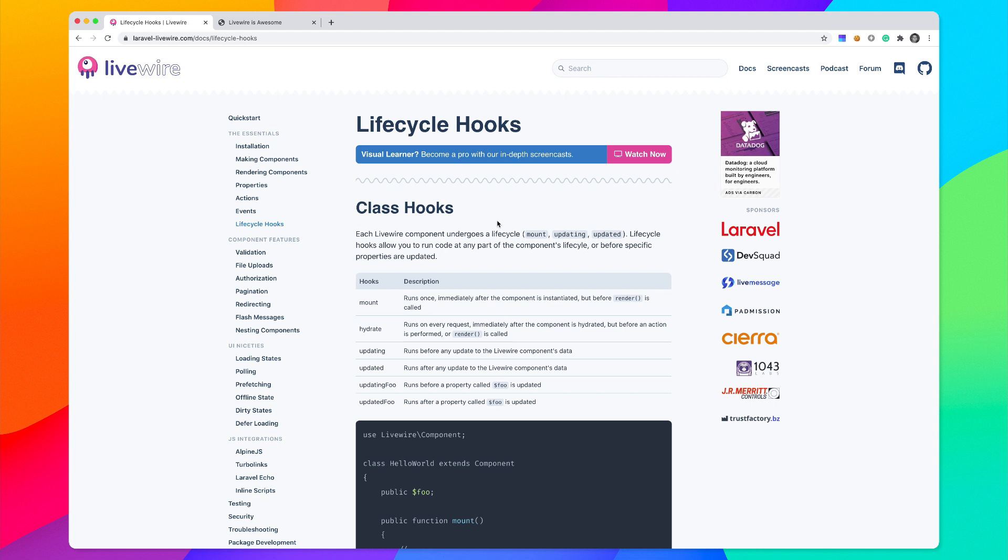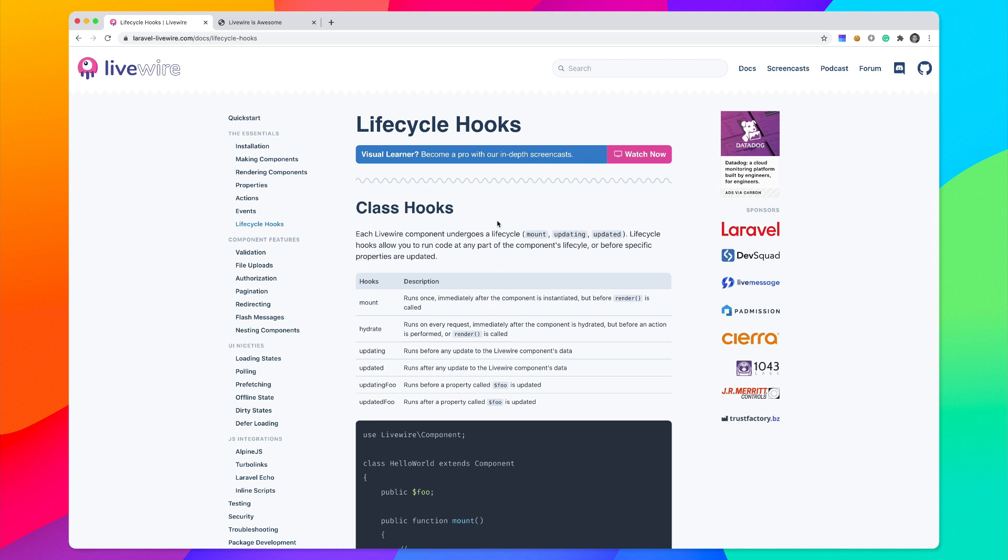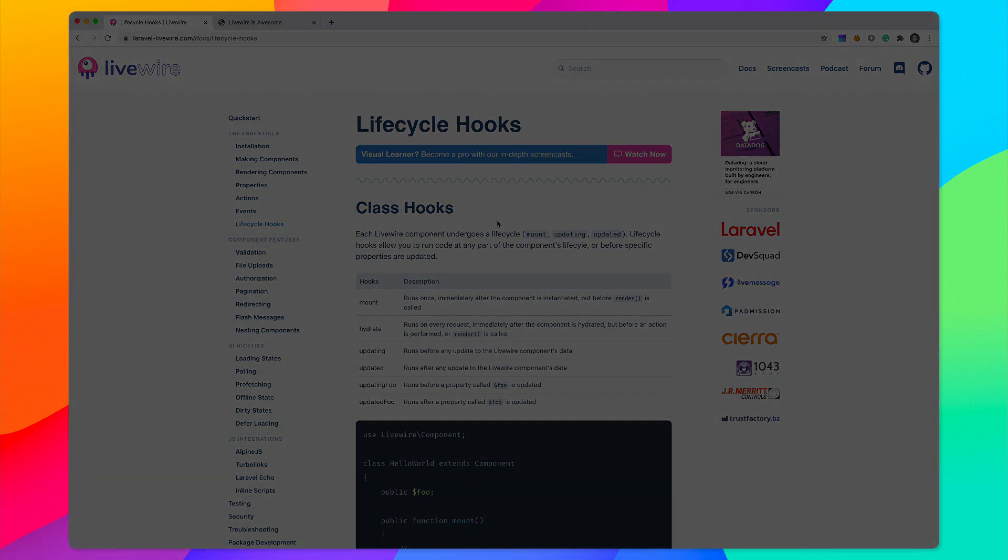Be sure to check out the documentation at laravellivewire.com, star the repo and check out the screencasts. I will be having more videos in the future - I'll probably do a whole 101 course on Laravel Livewire and I think we'll probably create something like a simple blog. My objective for this video was just to show you how awesome Livewire is. If you haven't checked it out yet, I would encourage you to check it out and I will talk to you in a future screencast.